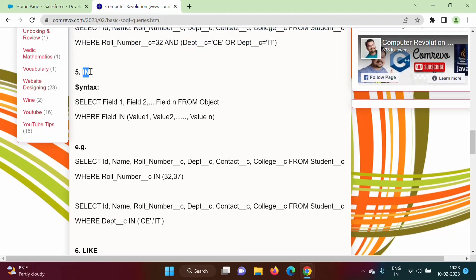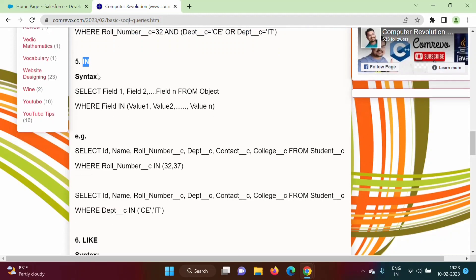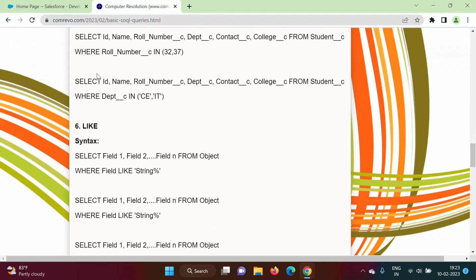In the next video we will see how to use the IN keyword and the LIKE keyword. Friends, I hope you liked this video. If so, click Like, subscribe to the channel, and don't forget to press the bell icon so you get notifications of my next video. Stay connected — thank you.